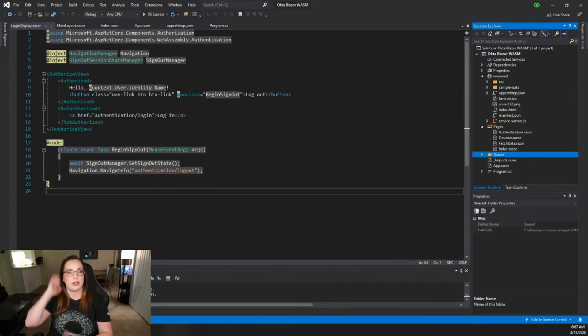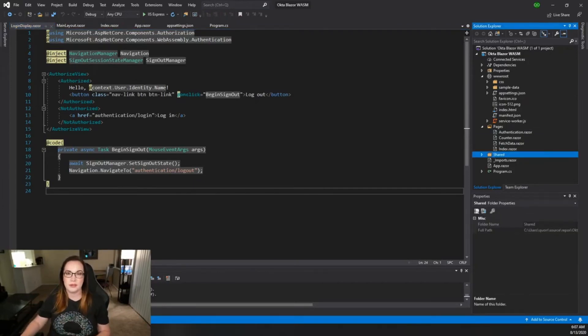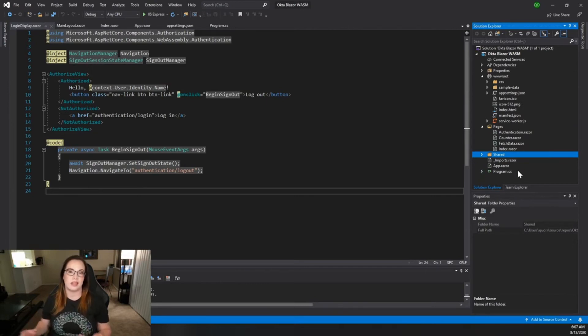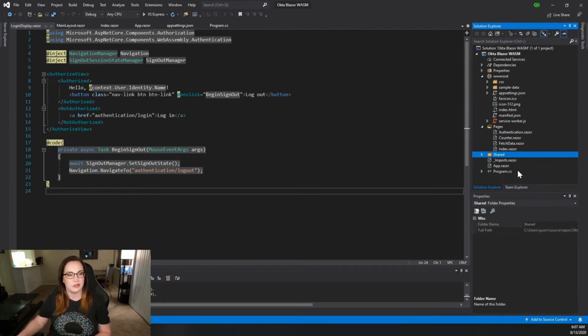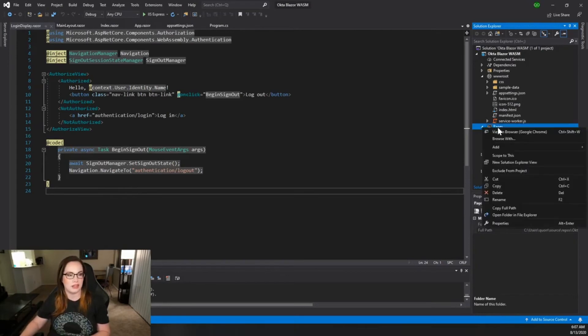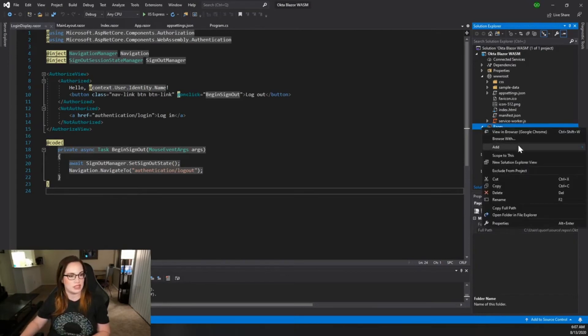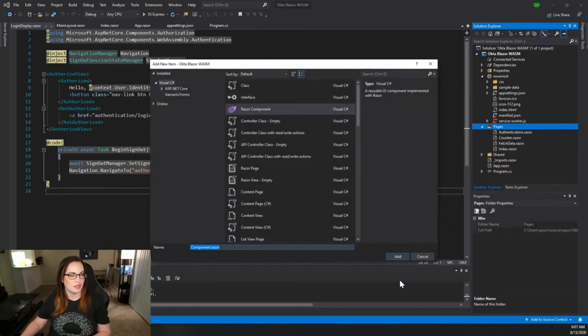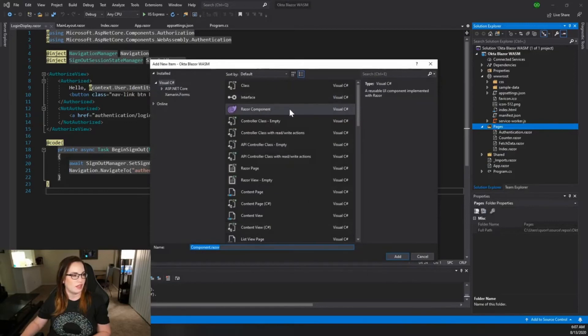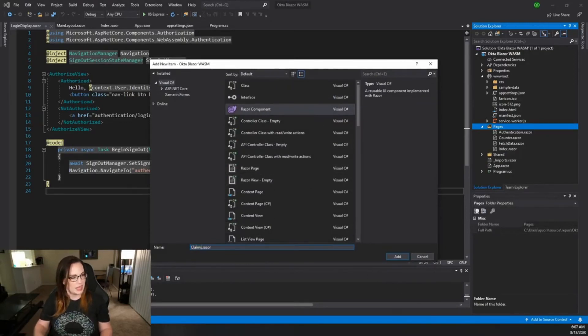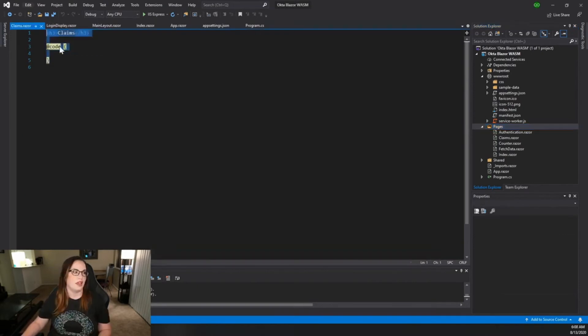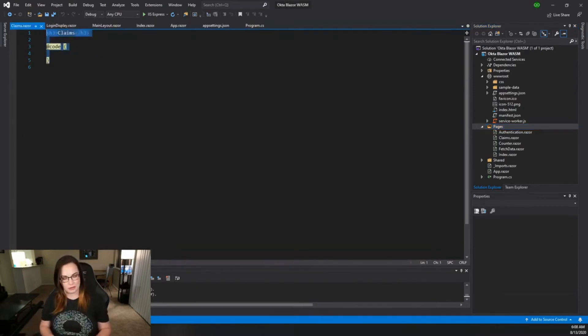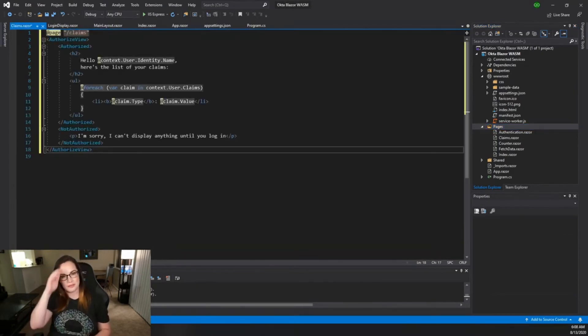So it's great that all of this works out of the box, but I kind of would like to see what claims or what information is inside of my token. So let's go ahead and add a page. Right click on pages, add a Razor page, and we're going to call this claims.razor. And now I'm going to place a snippet of code here and walk you through it.